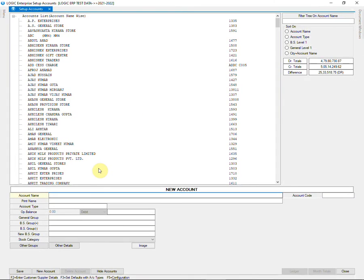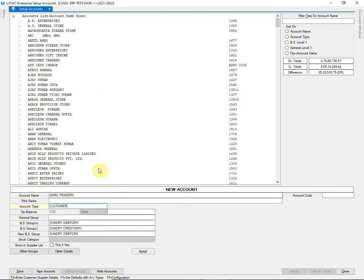We are going to create a new account. Enter the name, account type, and mention the sale nature in other details.